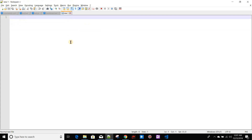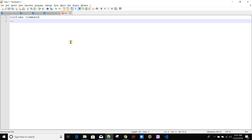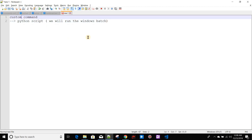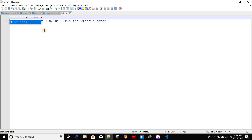For that, the approach I've thought of is to create a custom command. This custom command is basically a Python script — you can check out my other videos on how to create custom commands. Inside this Python script we will run the Windows batch file. So the flow is: custom command runs the batch file, and the custom command is called from the dashboard.